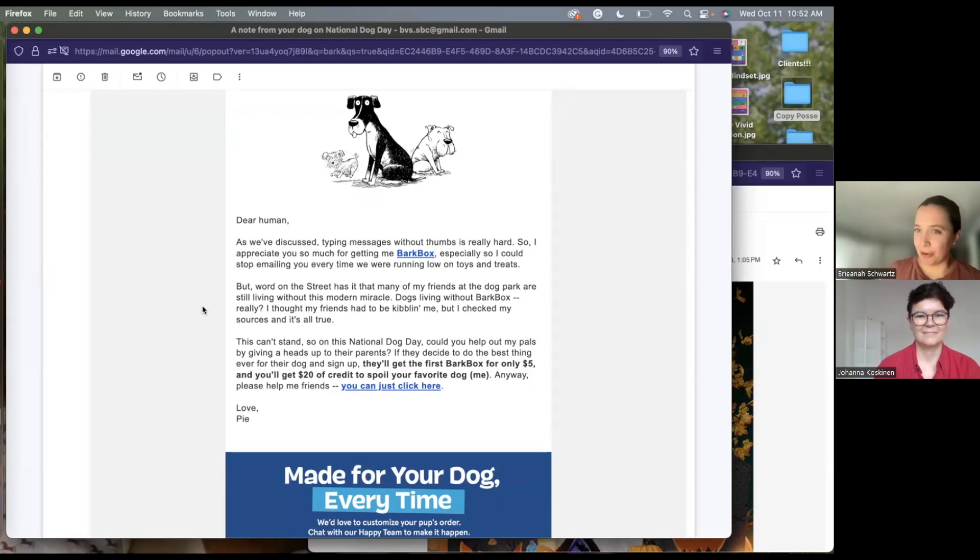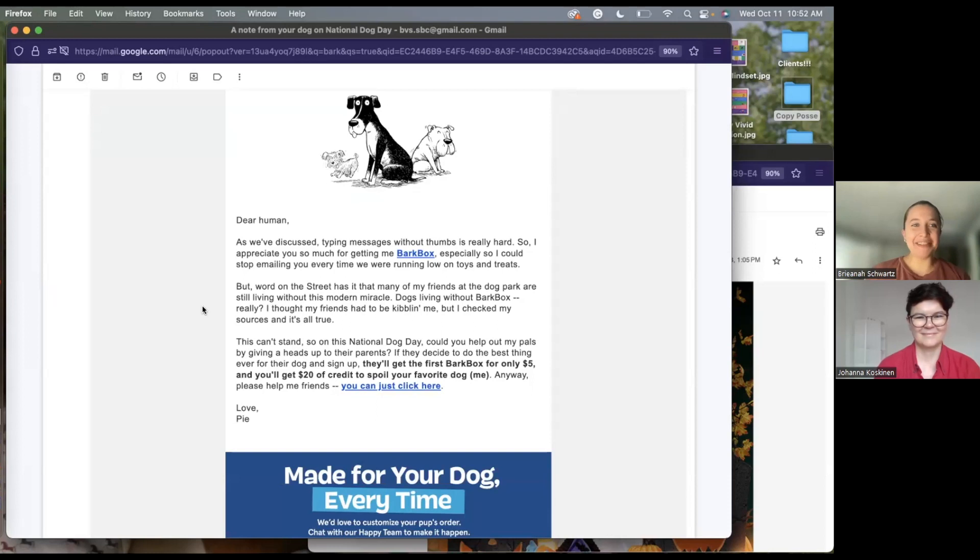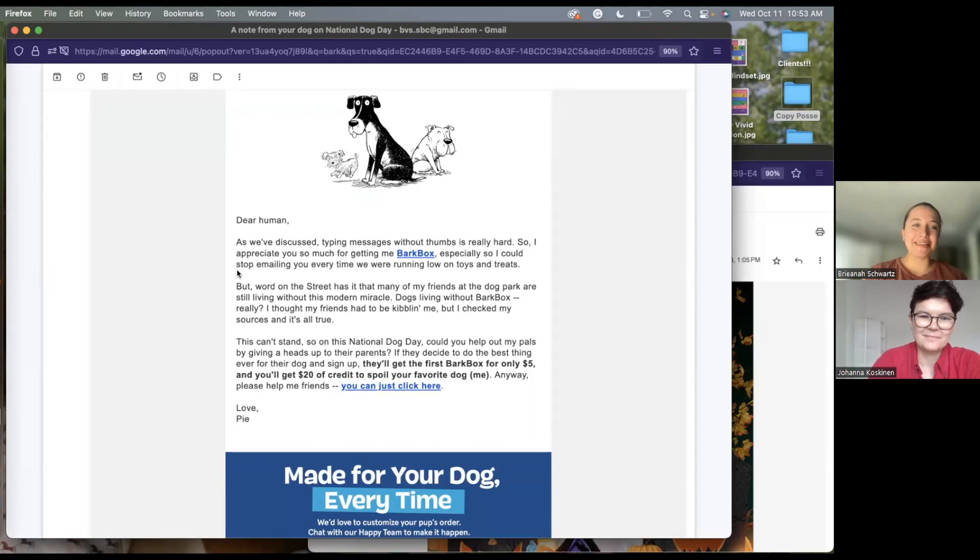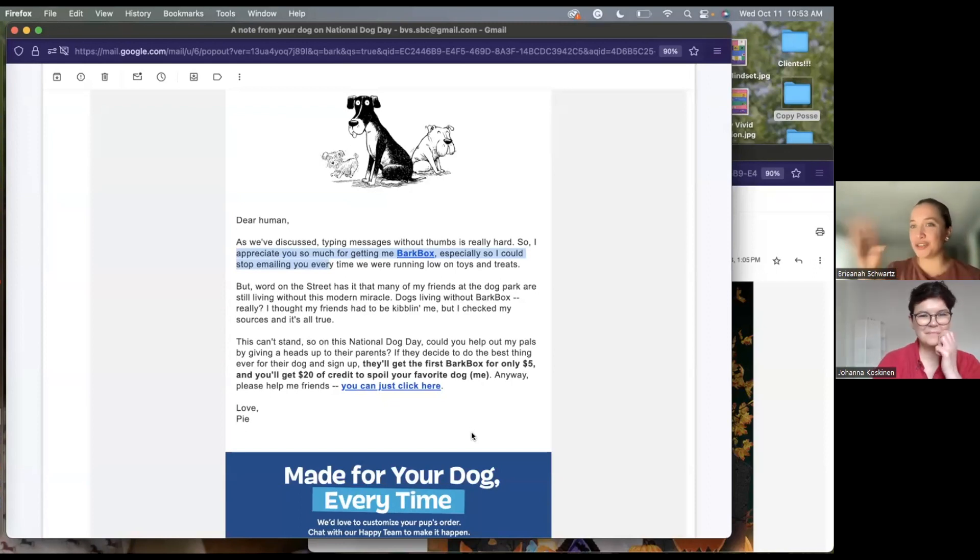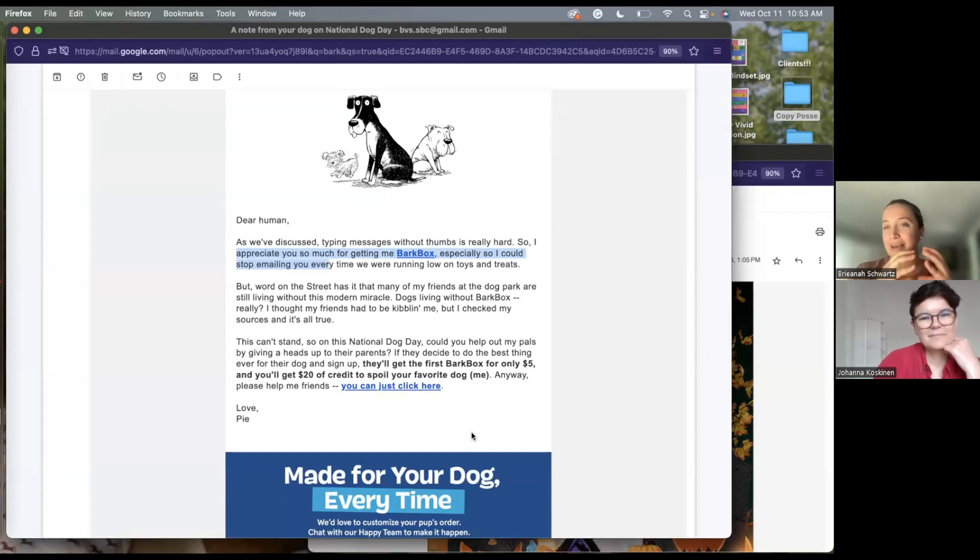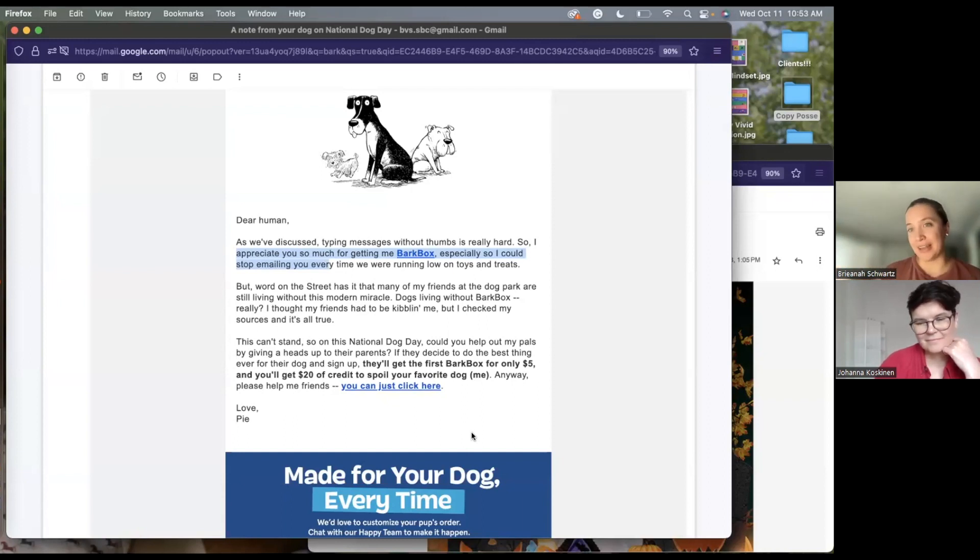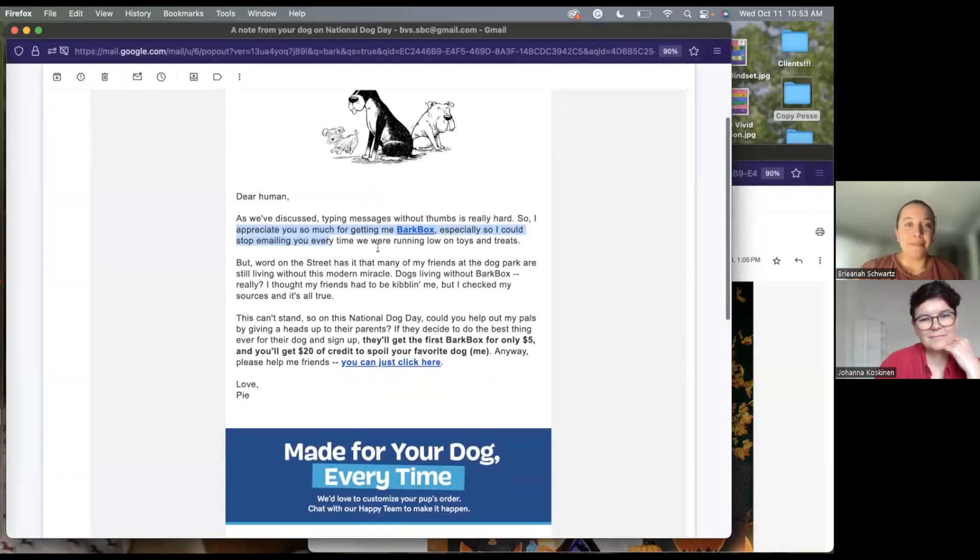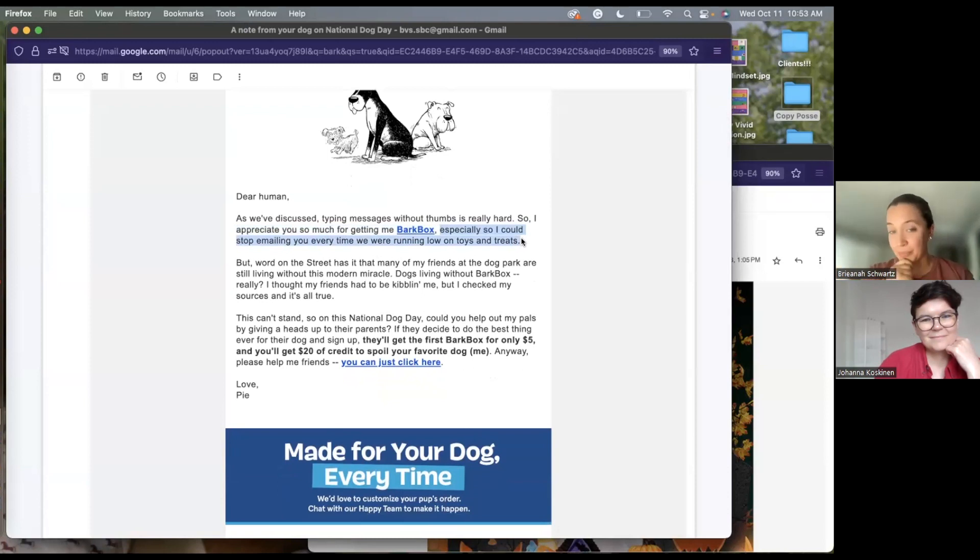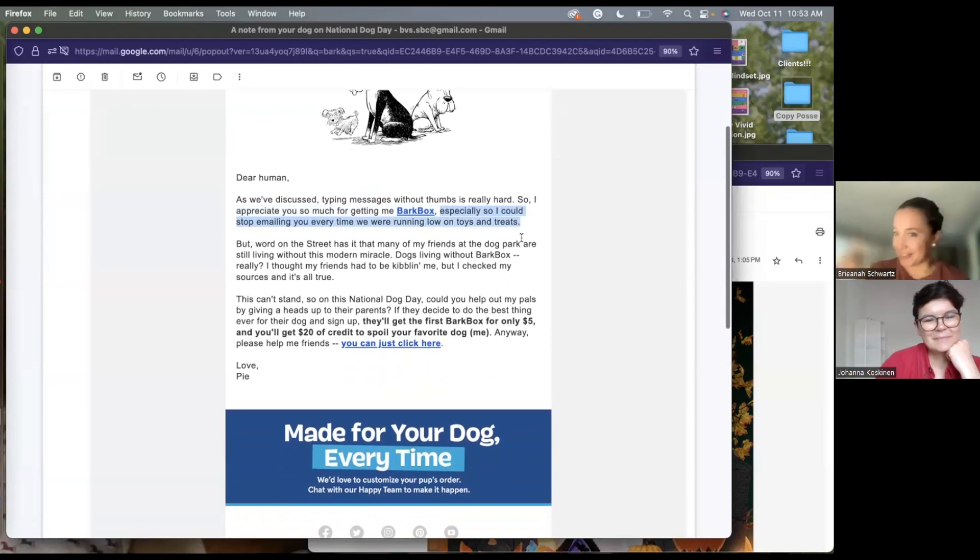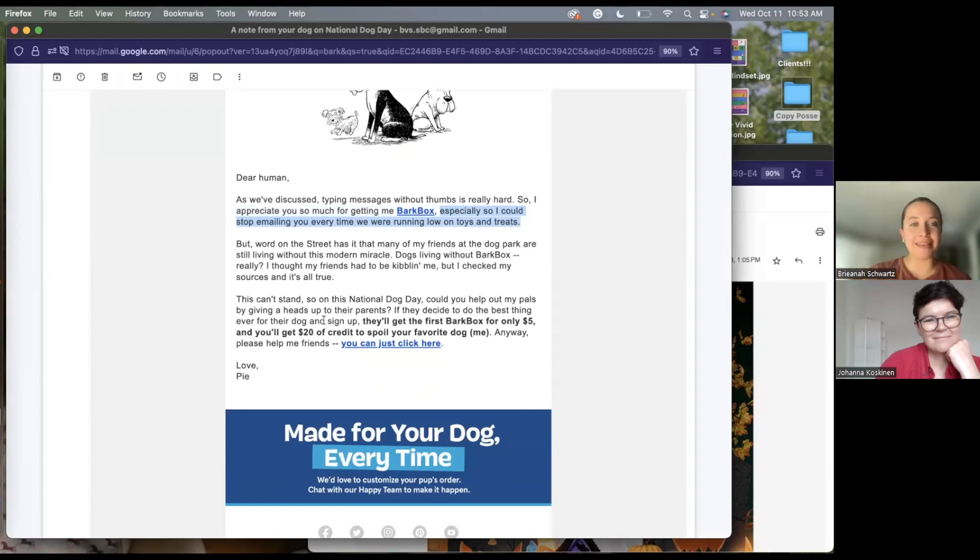And so giving my dog a voice was really clever here. Dear human, as you've discussed, typing messages without thumbs is really hard. Immediately. I'm laughing. I'm hooked. I'm going to read the whole email. And so, and then there's a little bit of gratitude. I appreciate you getting me BarkBox. It's a sneaky way to drop in their brand when I'm already thinking about my animal and something I love. So they're tying that empathy and that compassion that I have for my animal to their brand, which is really smart from a psychology and marketing standpoint. They've now equated their brand with the love I have for my animal. Especially so I could stop emailing you every time we're running low on toys. Cause every once in a while they will shoot an email like, oh, it's time for pie's next box. Or pie wants to let you know that it's time for her next box, that sort of thing.